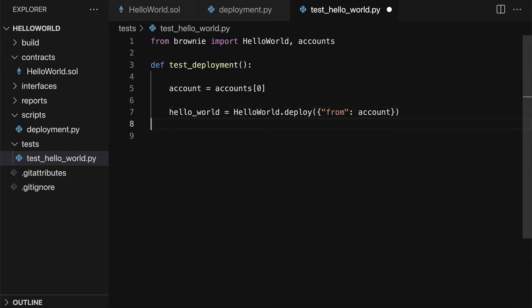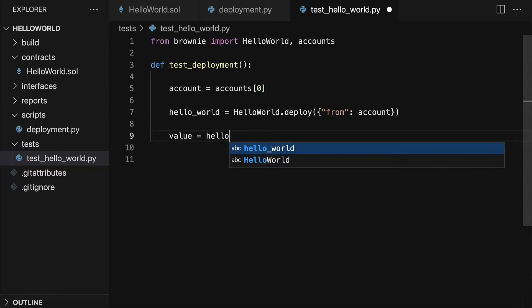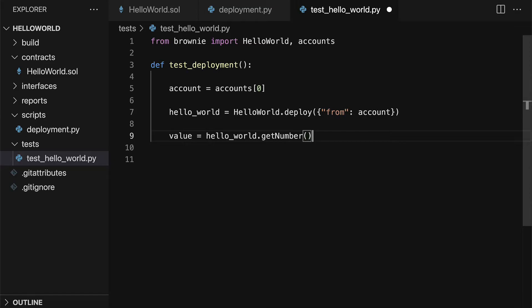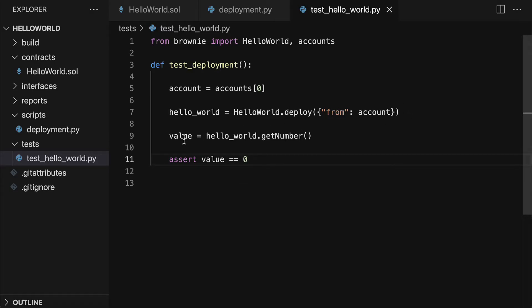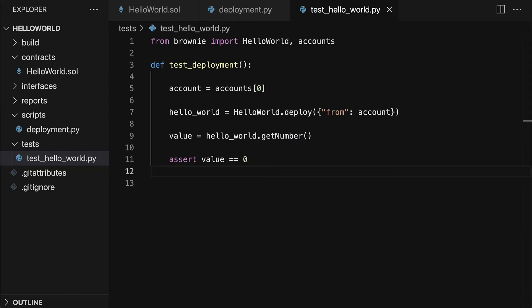Then we can expect some kind of value. When we first deploy the contract, we should expect that our number should equal zero. It should exist and should equal zero. We're going to grab our value with hello_world.getNumber(), a function from the contract. Then we're going to assert that the value should equal zero. Our number should equal zero when we first deploy the contract.